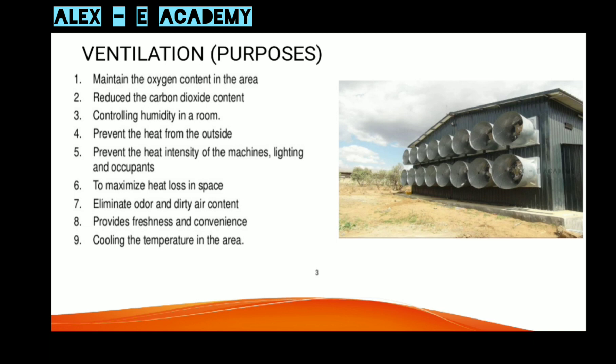The second term in HVAC is ventilation. Ventilation is needed because in an enclosed space you can get suffocation, bad smell, and carbon dioxide buildup. We need to maintain the oxygen content and reduce the carbon dioxide content — this is the main purpose of ventilation.